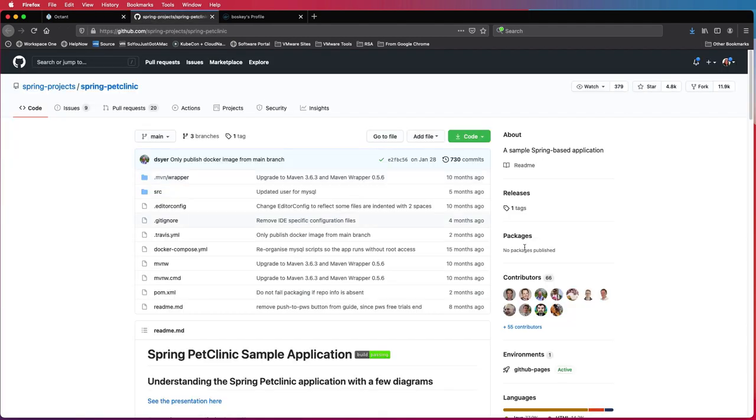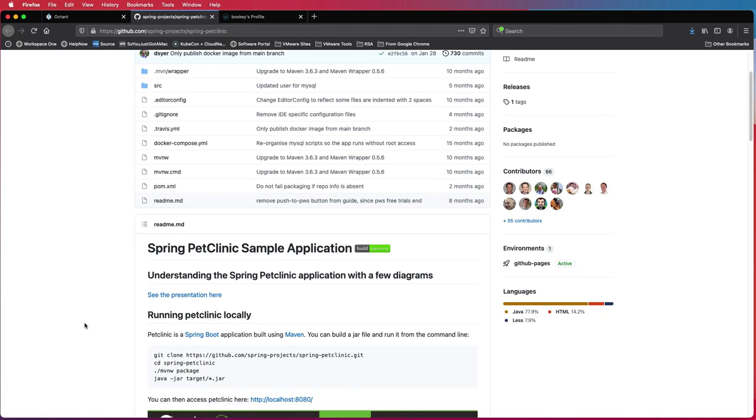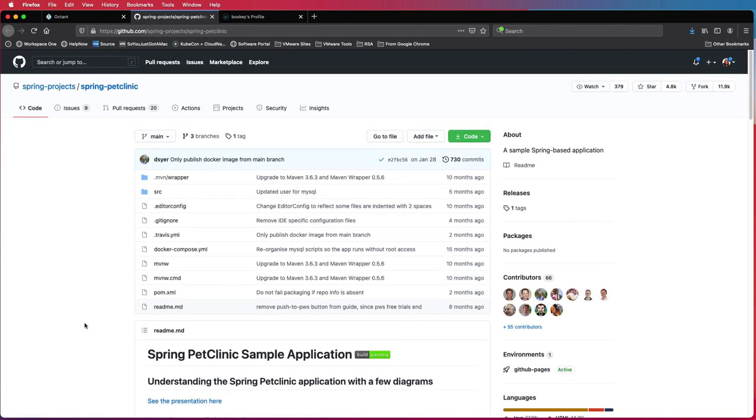Now imagine Sarah is actually working on an application called Spring Pet Clinic. This is a very popular Spring Boot application. And this is the repo that she's going to work on. So this is what we'll be using as an example. And then we are going to use Docker Hub as a way to start publishing our images.